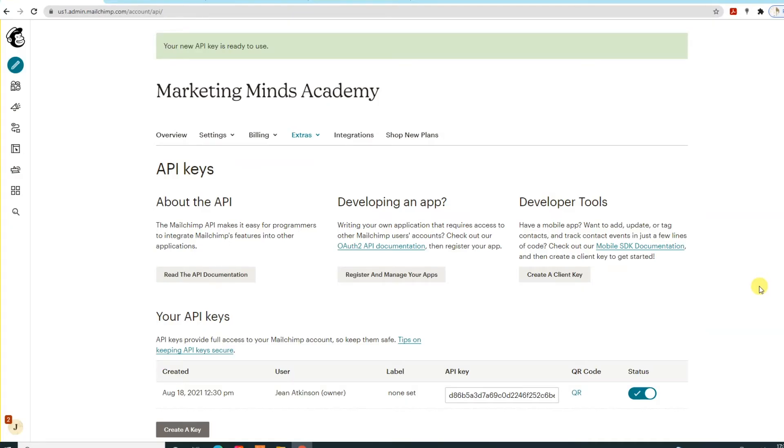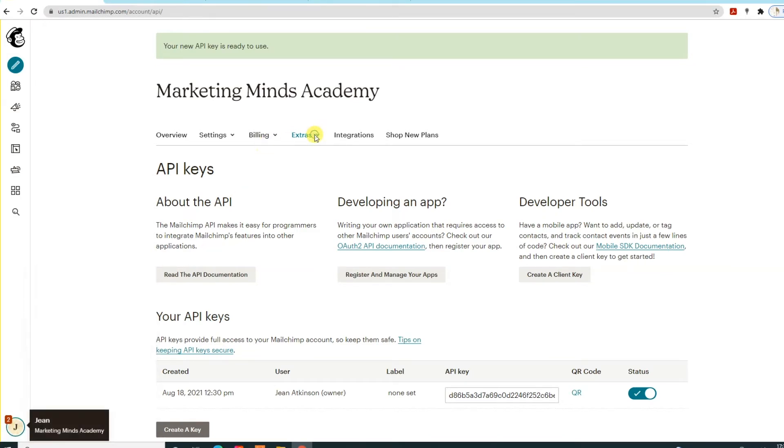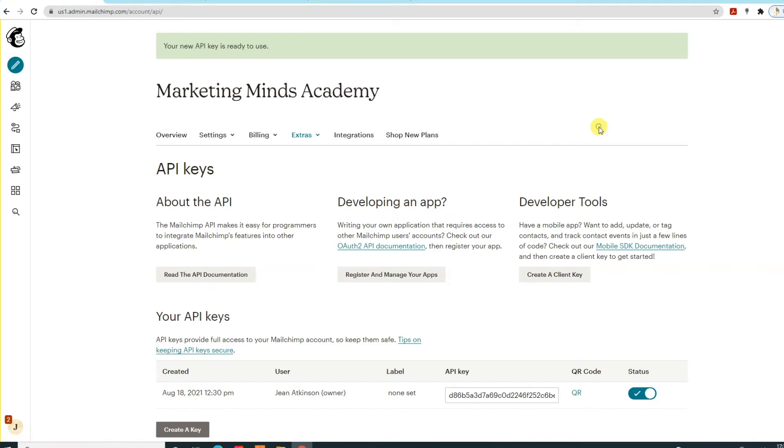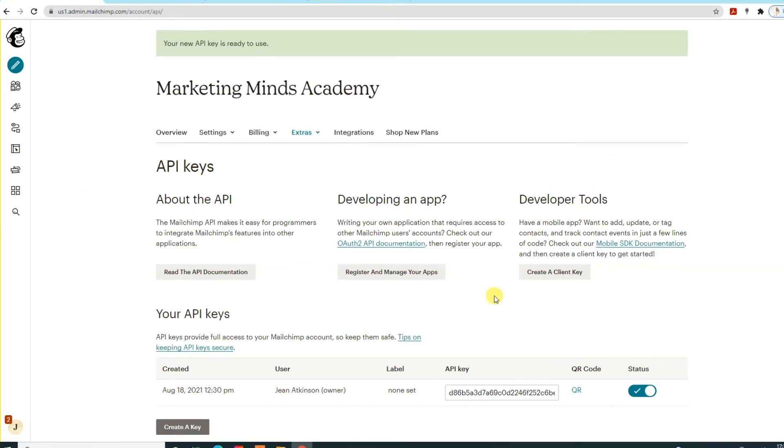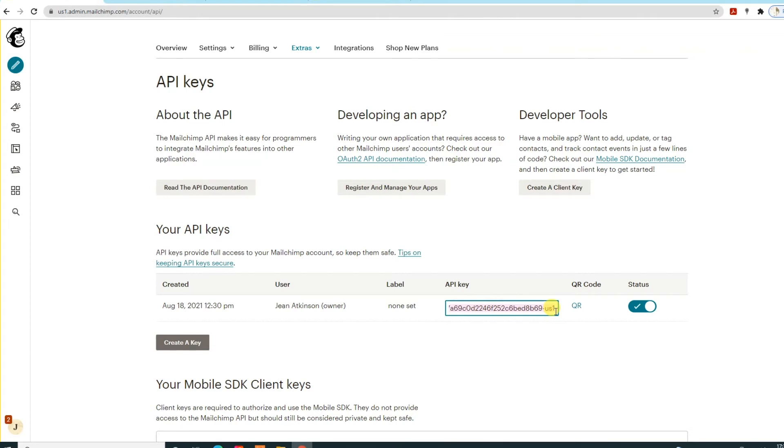It's quite simple to do. Just go into your account on the bottom left, click on account, go to extras, and then API keys. You'll come to this page, and as you'll see, I already have one listed that is enabled at the moment, but you may have none here. Just click on create a key, and it will generate a key that looks like this. You would copy and paste that API key and give it to your app developer.